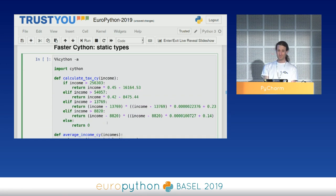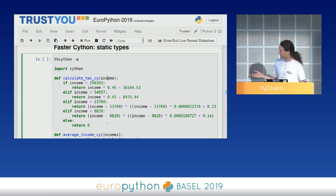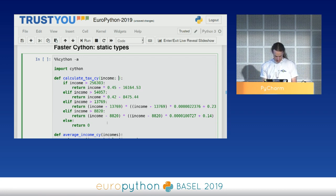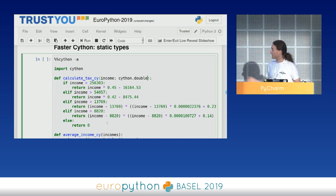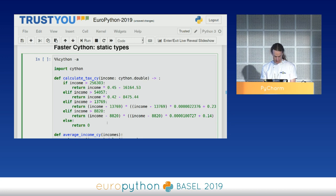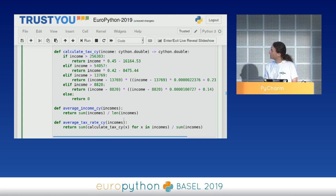But we can certainly do better. Where Cython shines is static typing. We're going to gradually start typing the Cython code using PEP 484 notation. The income that the tax function calculates is definitely a C double — floating point is fine for these calculations. And it also returns a double. Next I notice this function is only used internally inside my module — I'm not exposing it anywhere.